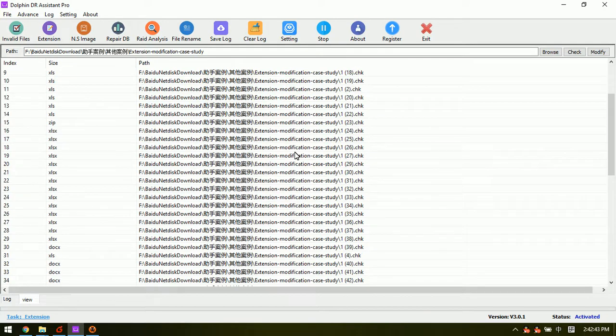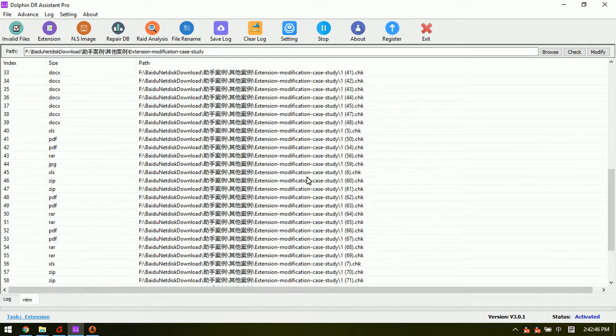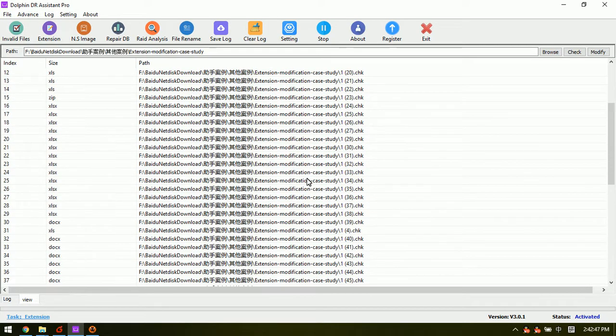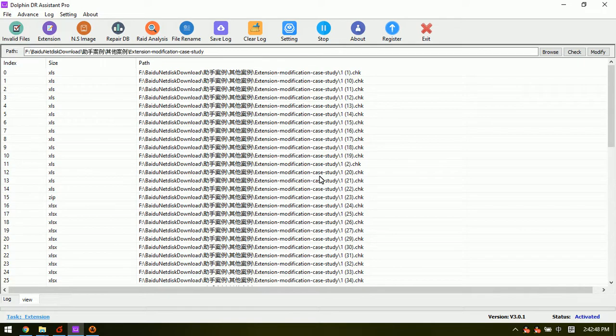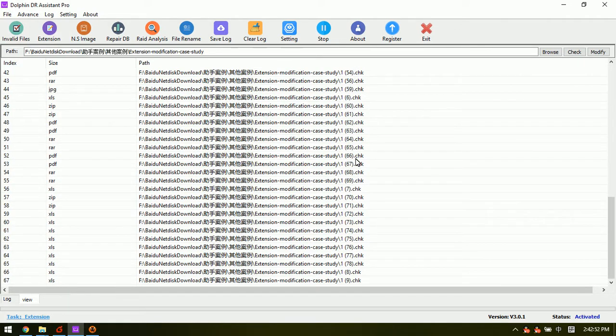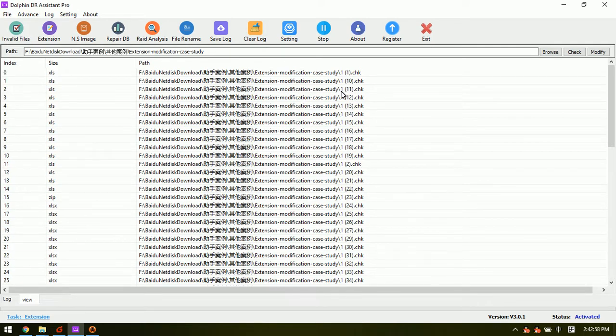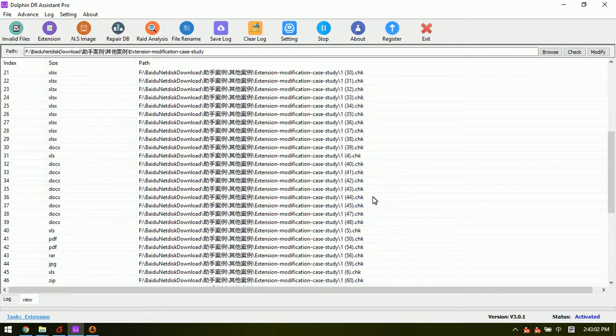Now we can see these files have the wrong extension names. All of them have been changed on the extension names.